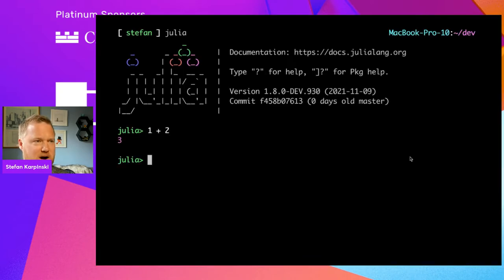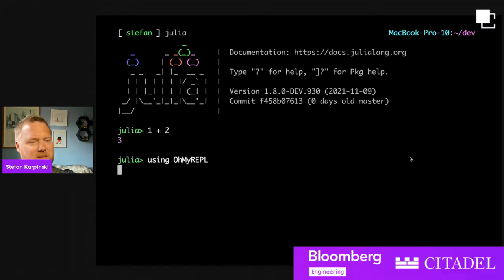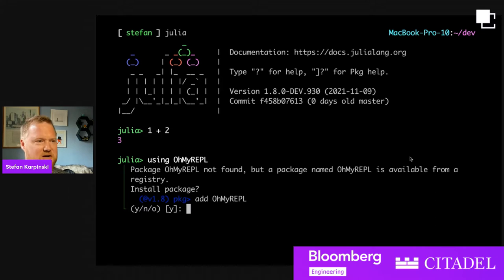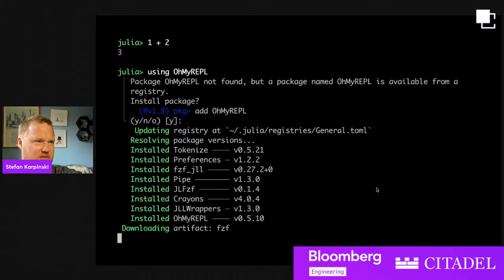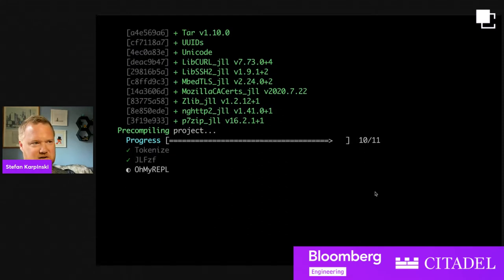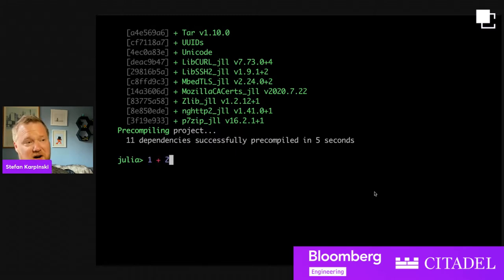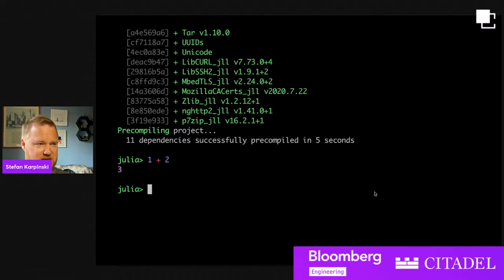There's the Julia REPL. People do a lot of work in the REPL. Some people like to improve the quality of the REPL, so I'm going to try installing a package here called OhMyREPL. It prompts you helpfully: do you want to install it? Then it goes ahead and installs all the packages you need. One of the things it does is it colorizes and syntax highlights your code in the REPL — that's pretty cool and fancy.